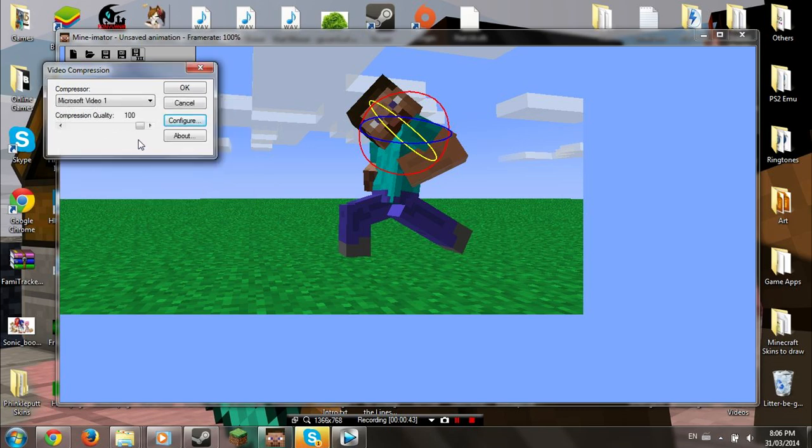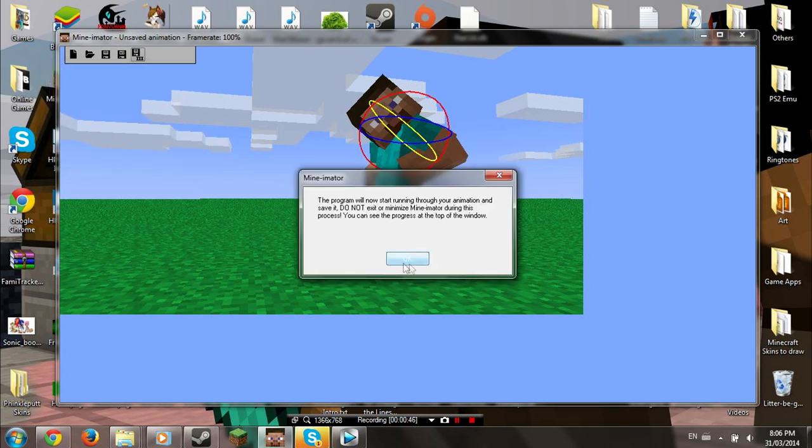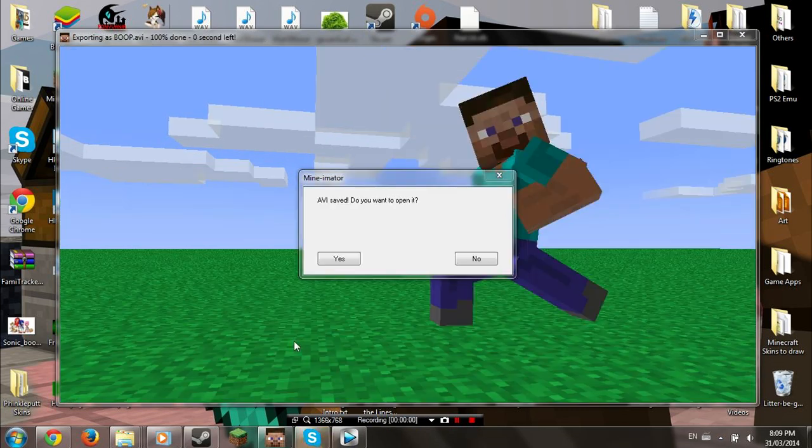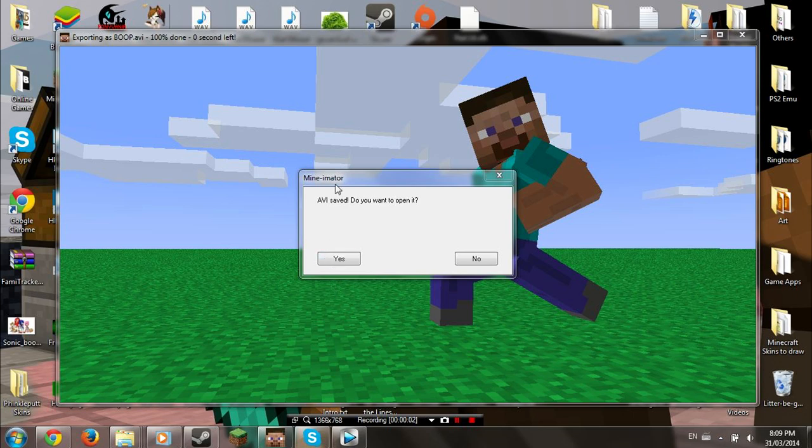Next, you press OK and Render. Once you press OK on the following pop-up message, DO NOT MINIMIZE, CLICK OUT, OR EVEN TOUCH YOUR MOUSE, as it will render the video as pitch black. Once it is done, you may open it.